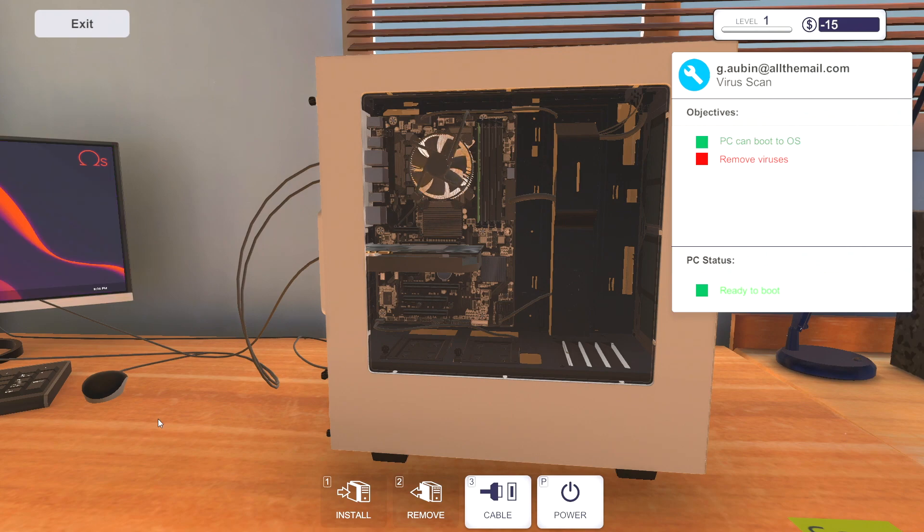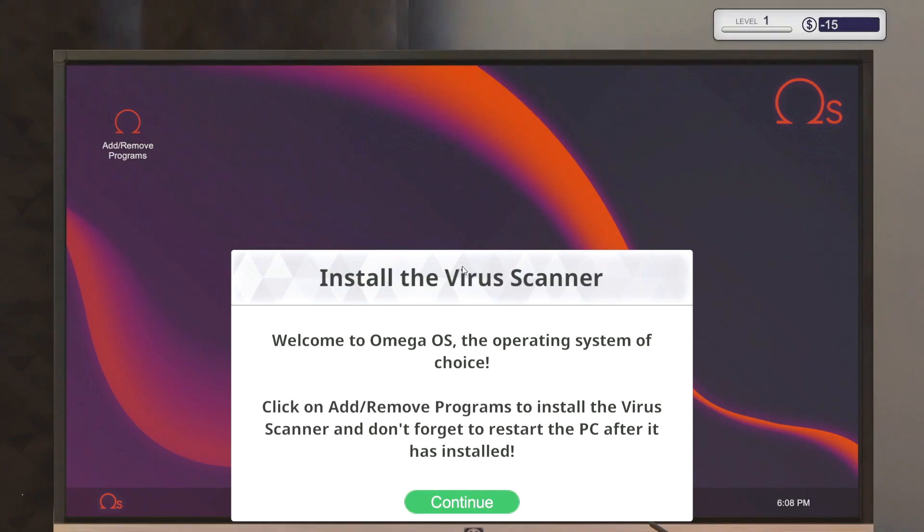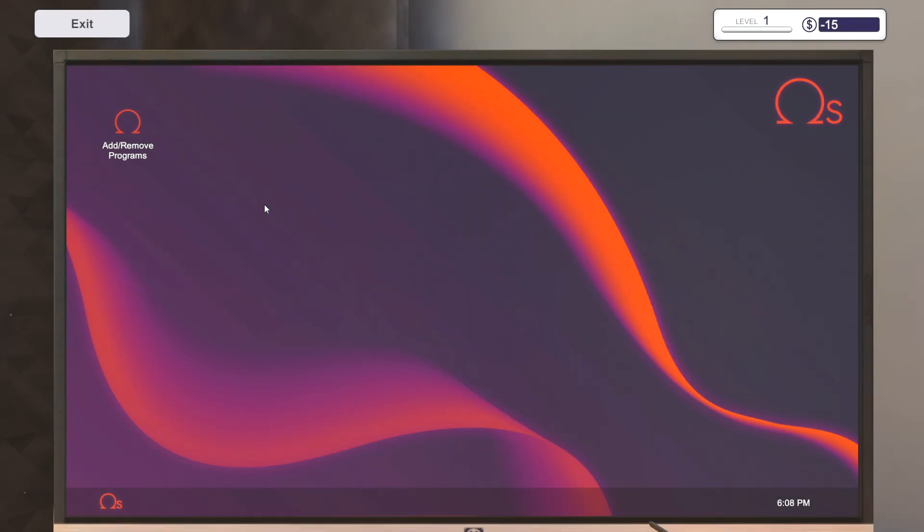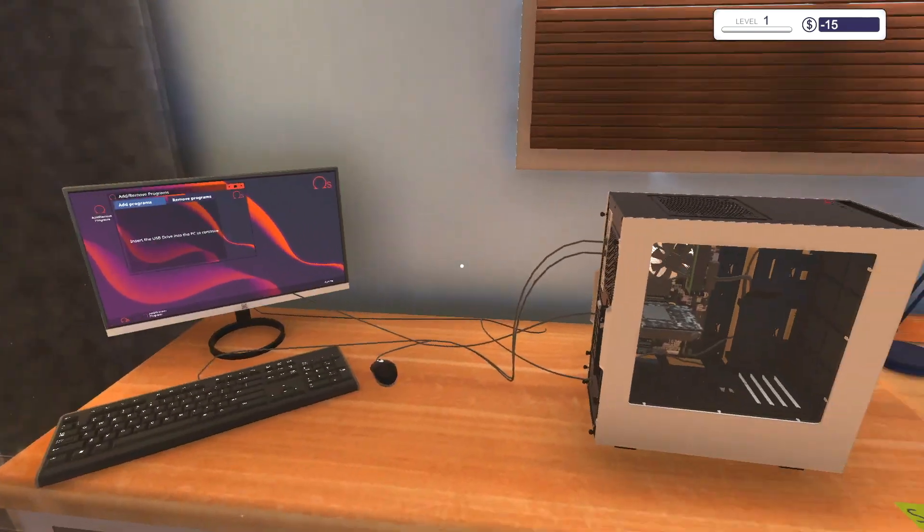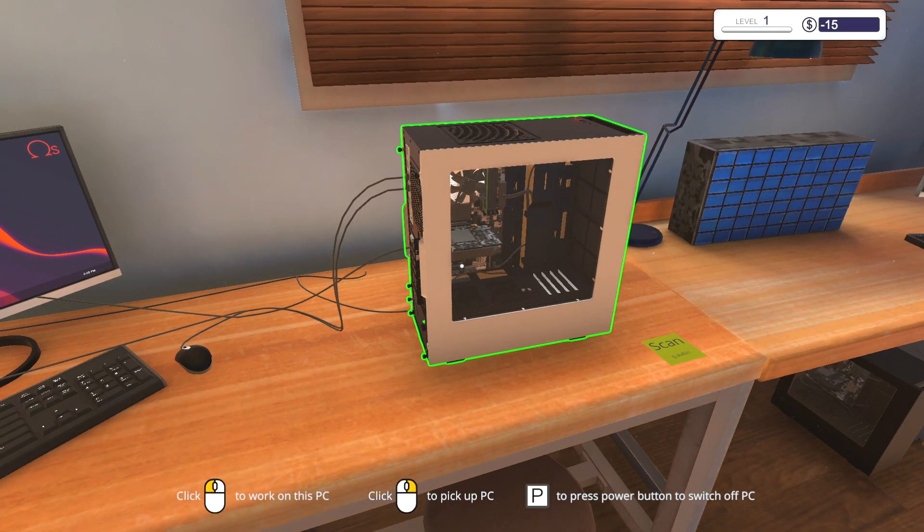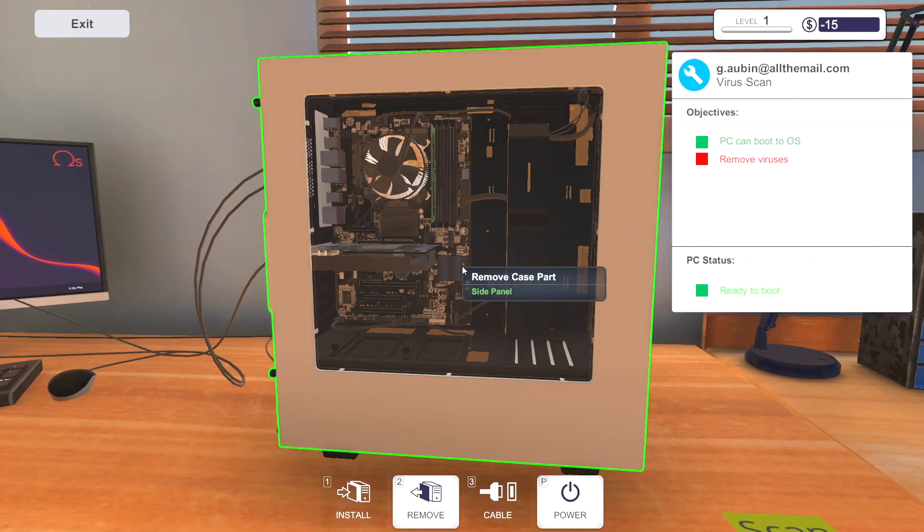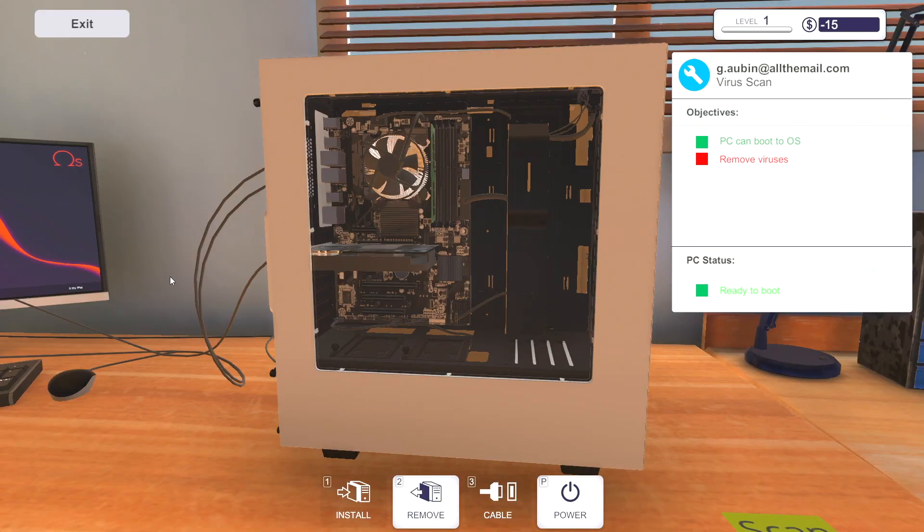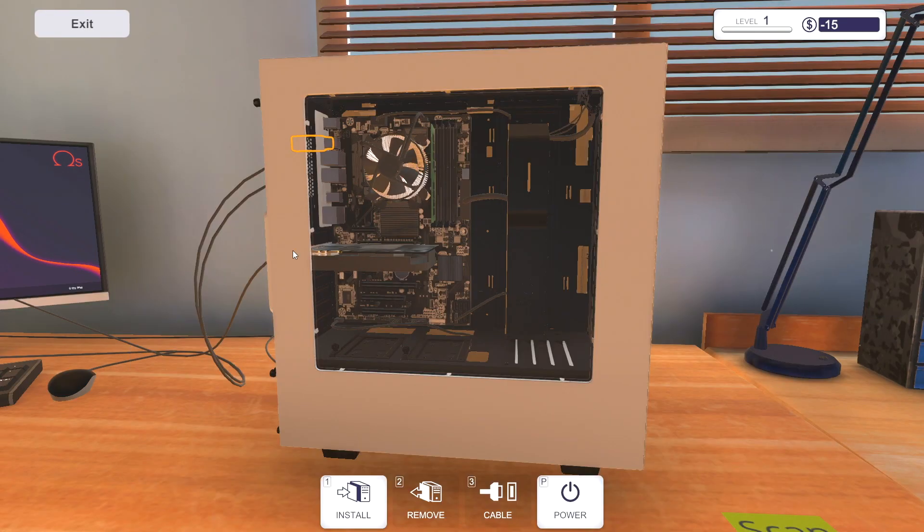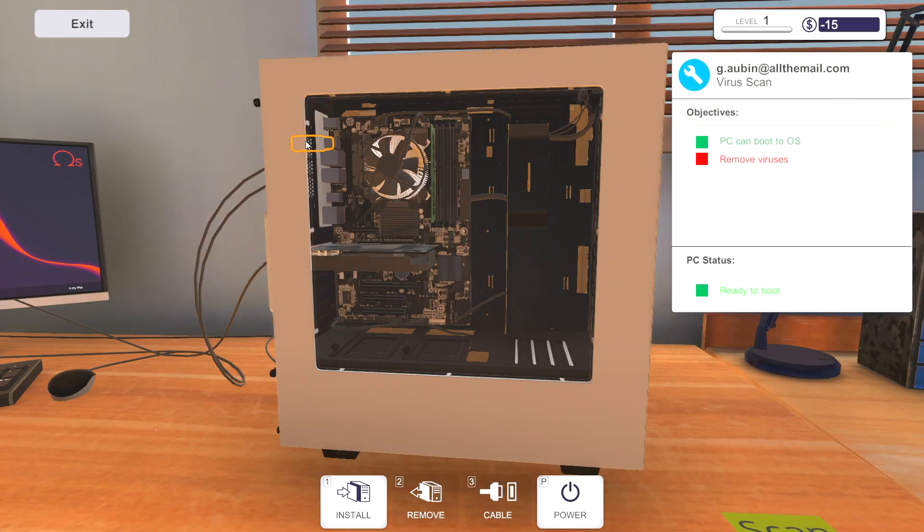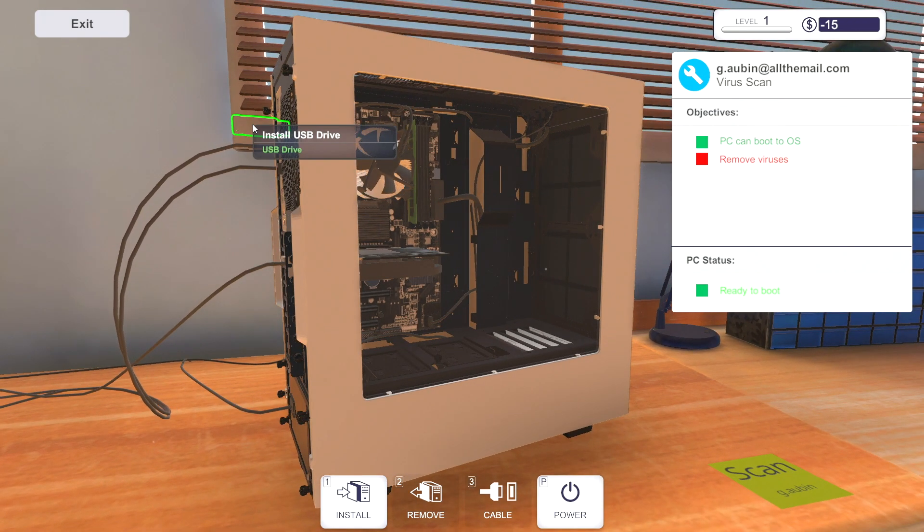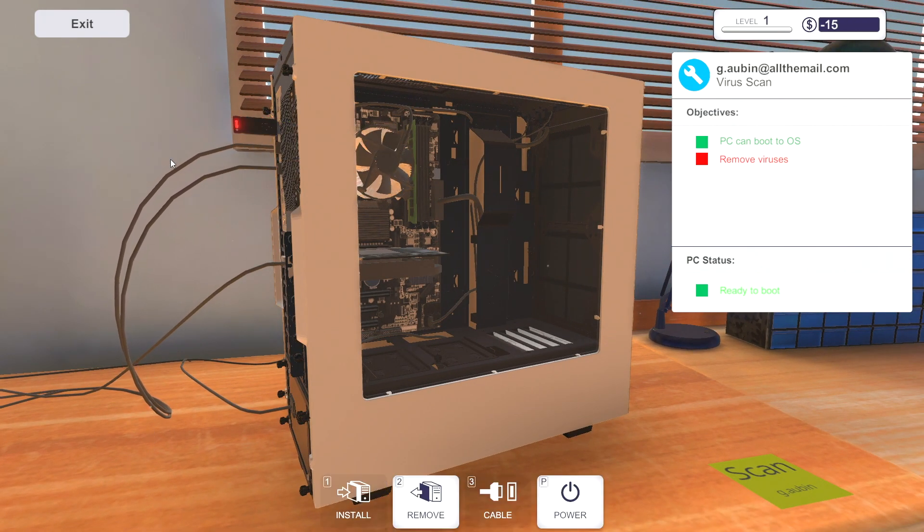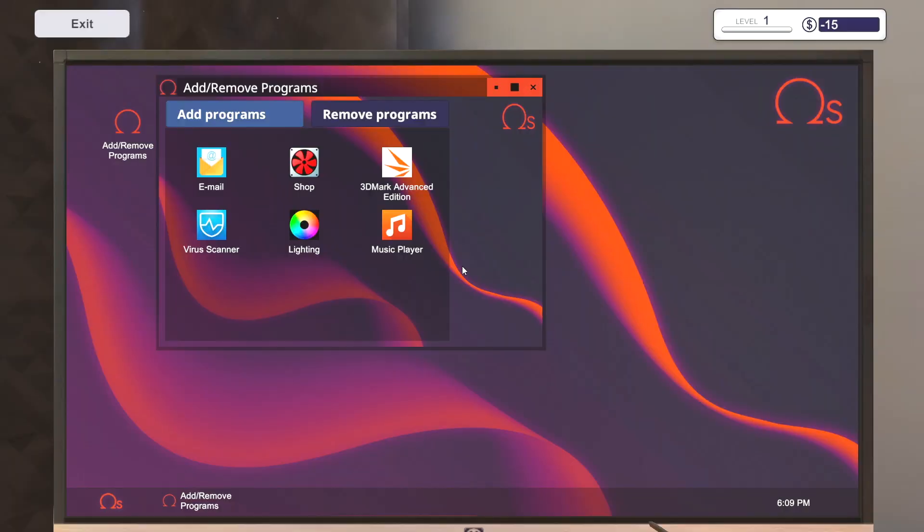All right so now we're booting up. Maybe a USB stick or something. And we have this, I don't know if this is the same thing. All right let's see if that added it, yes it did.